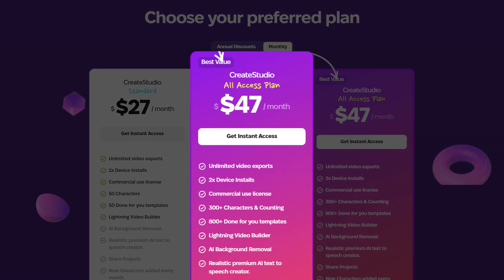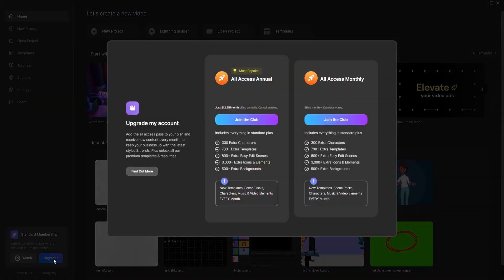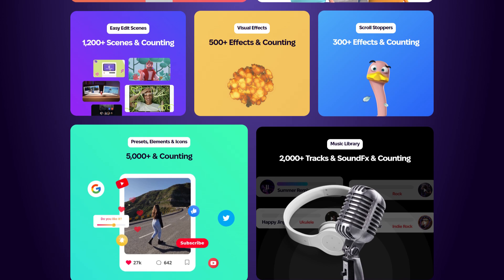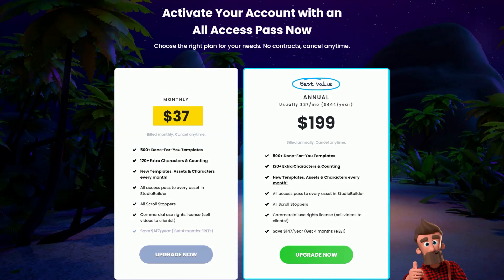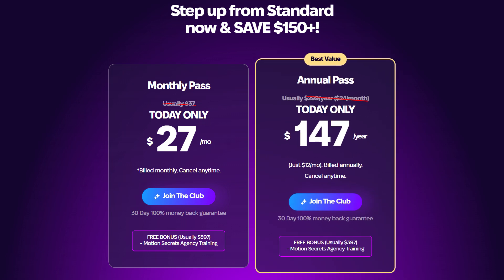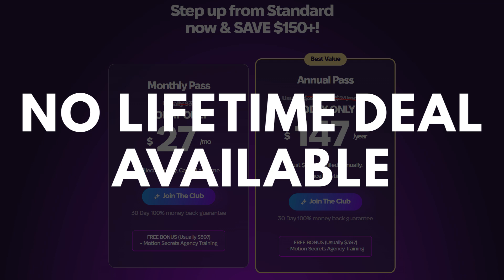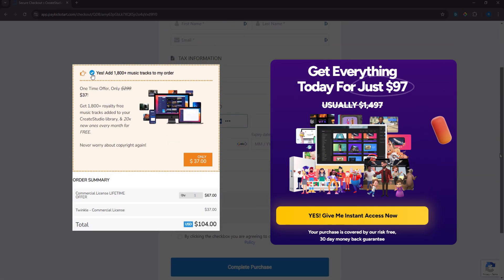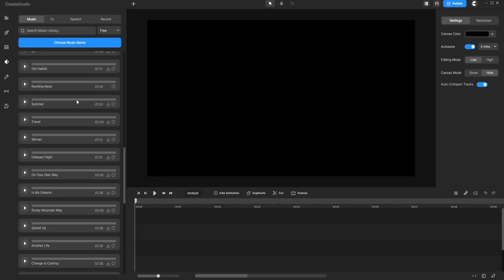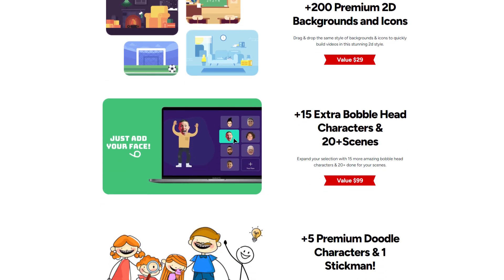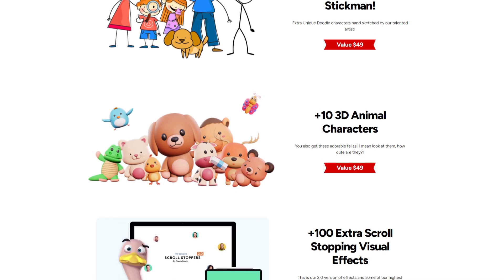Now let's take a look at the all-access plan. This isn't part of the upsell, but it's available for purchase later on. With the all-access plan, you get access to everything CreateStudio offers, including their entire library of assets. Previously, the all-access plan was priced at $37 per month or $199 per year. However, they've lowered the prices, and now you can get it for just $27 per month or $147 per year. Unlike the standard and platinum plans, the all-access plan doesn't come with a lifetime offer. If you choose the all-access plan, you won't need to purchase the Twinkle Music library or the platinum plan separately — it includes both. Keep in mind that this access is subscription-based; if your subscription ends, you'll lose access to all these features.